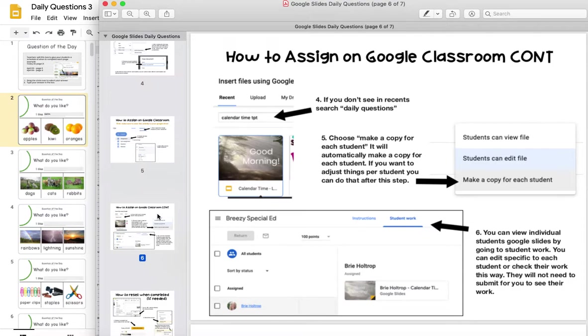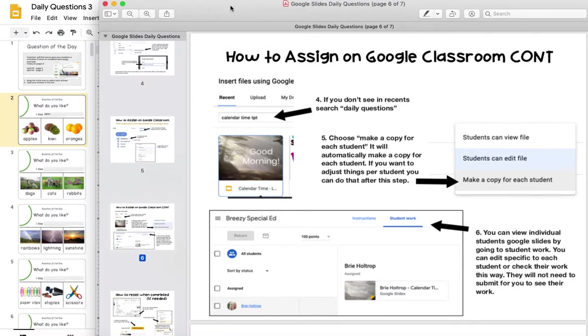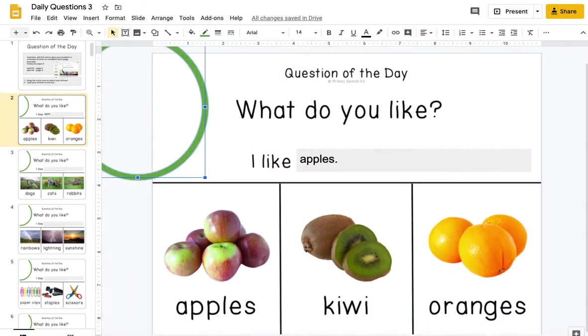You don't need Google Classroom to do this. That file will help you get it set up. Once you have it set up, it will look like this for your students.